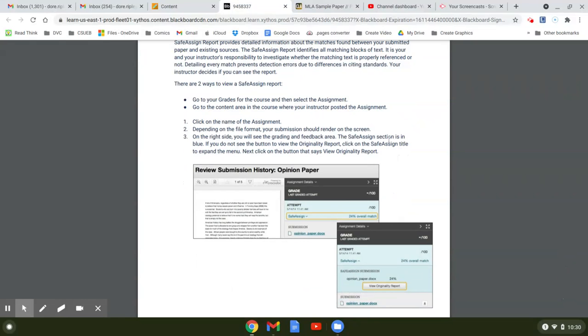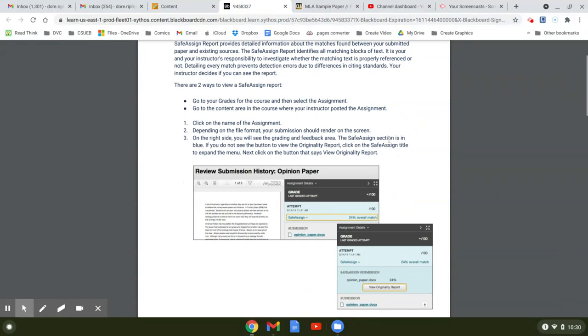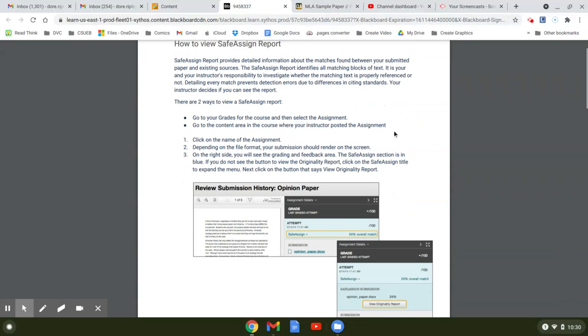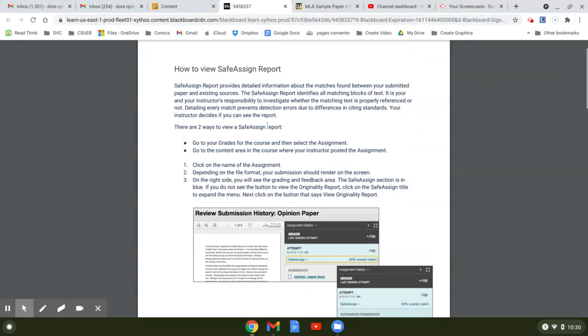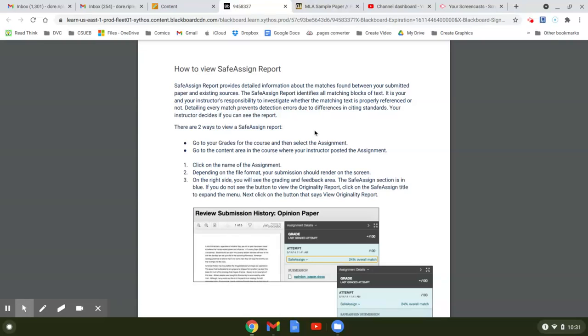So this is how you view your SafeAssign report. You want to do that because if your SafeAssign report is over 10%, you need to redo it or at least email me and say is this okay, can I keep it like this? Here's some things that don't count toward your similarity rating. However, SafeAssign does count your name. So if your name is Sam Smith, there's probably a billion Sam Smiths and it's going to highlight your name.